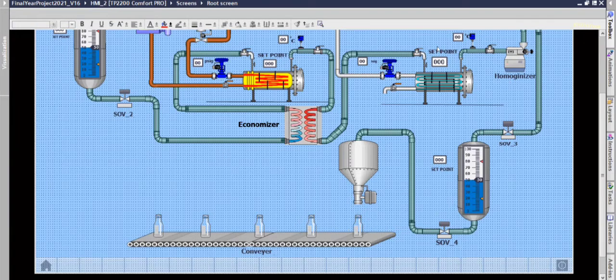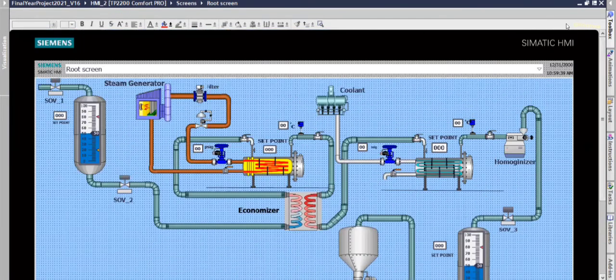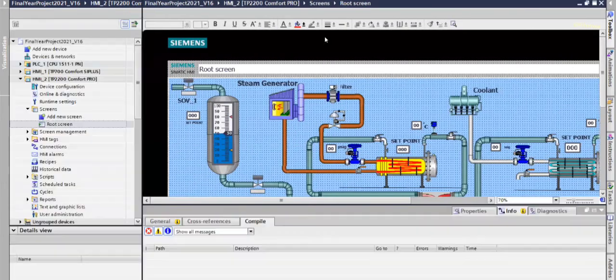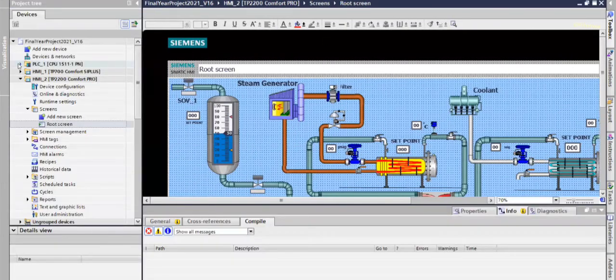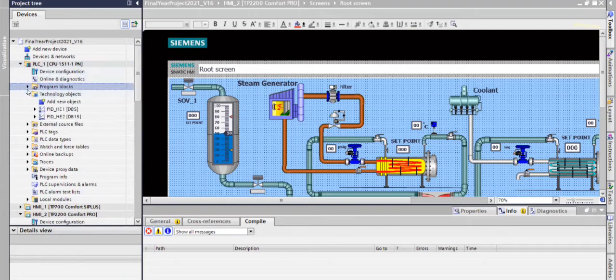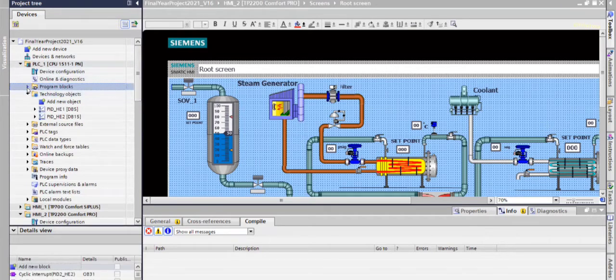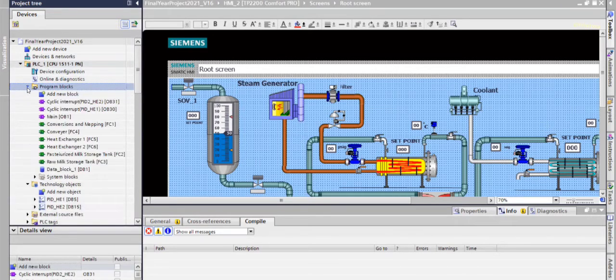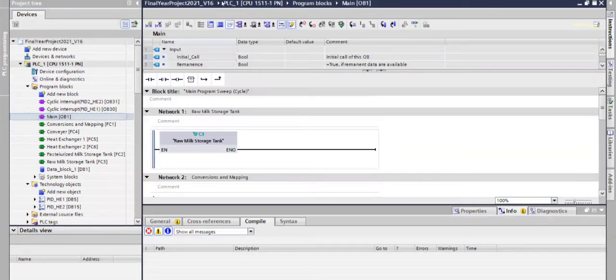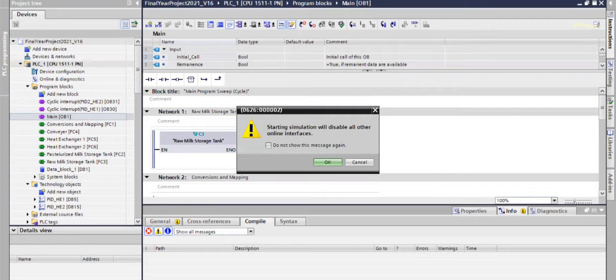Now we go to the simulation. So first for this, we are going to main block of programming of PLC. In this, we first go to simulation.